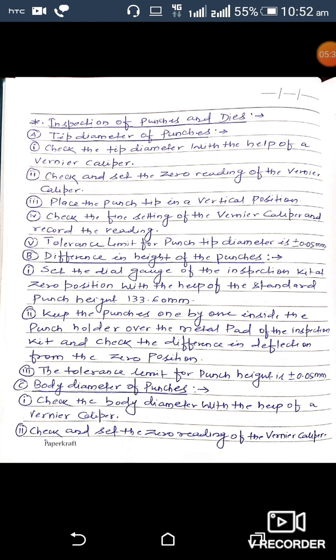Our next topic is inspection of punches and dies. First is inspection of tip diameter of the punch. To check the tip diameter, use a vernier caliper — check and set the zero reading, place the punch tip in a vertical position, check the fine setting, and record the reading. The tolerance limit for punch tip diameter is plus or minus 0.05 mm.